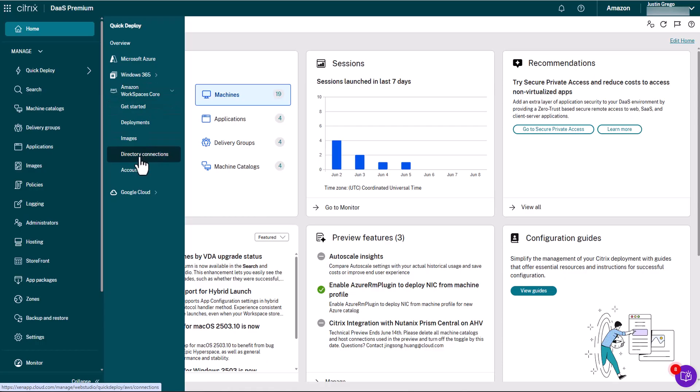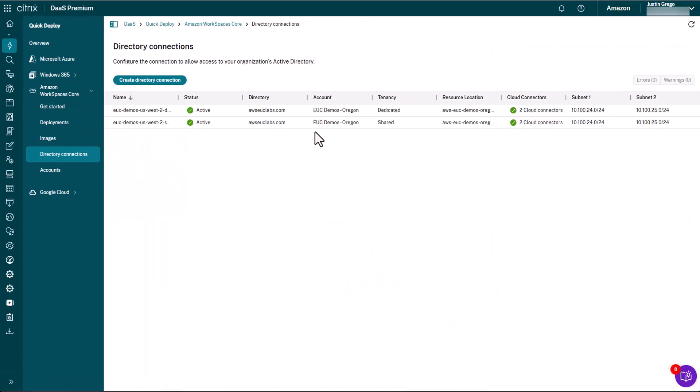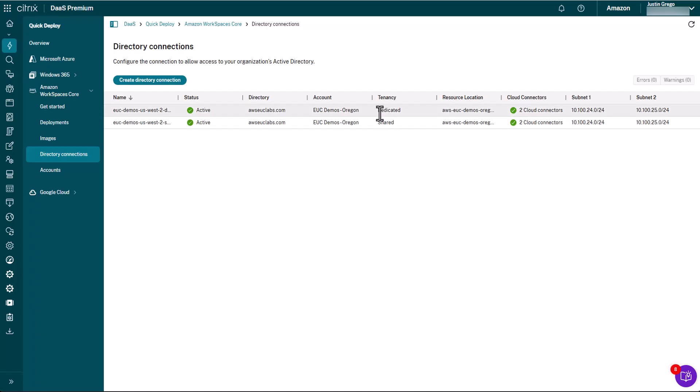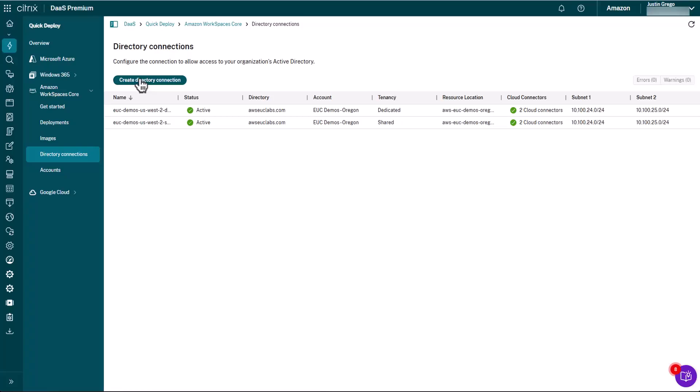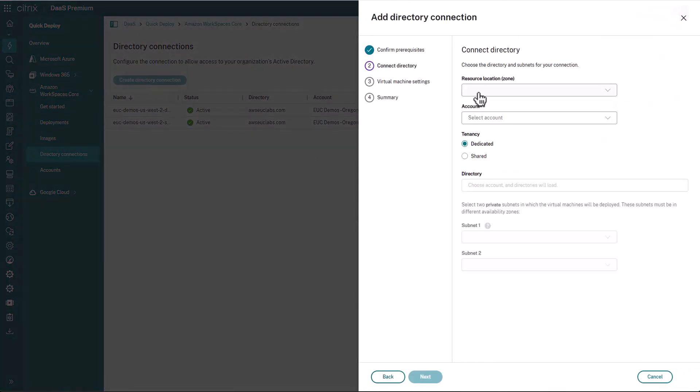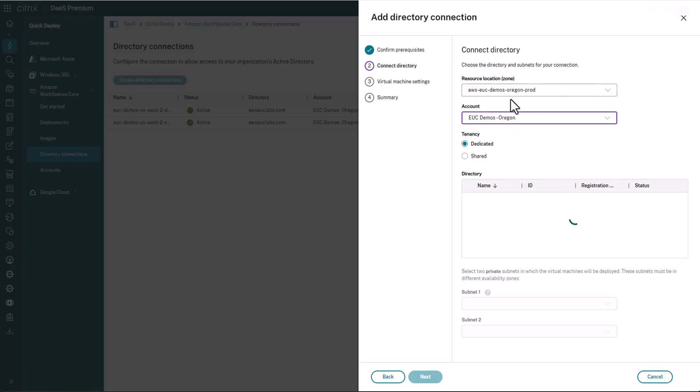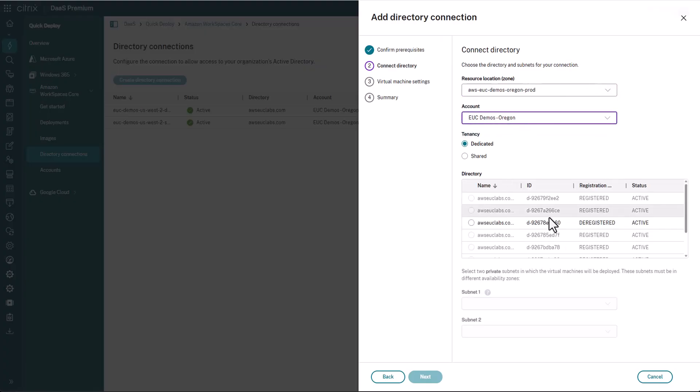You'll see here that I already have two connections for a different environment, both one as a shared tenancy, so for server OSs, as well as one for dedicated tenancy that can be used for Windows 10 or 11. And again, that's deployed on hardware dedicated to your account in order to meet Microsoft's BYOL requirements for Windows desktop OSs. So for right now, we're going to click Create Directory Connection. And then Next to get to the page where we're going to pick our resource location and account, and we only have one of each right now. And then it's going to search for all the directories that are within this account.